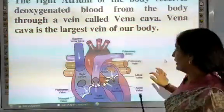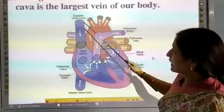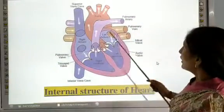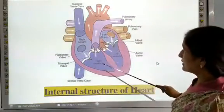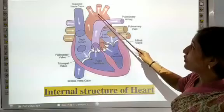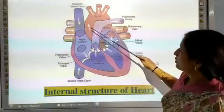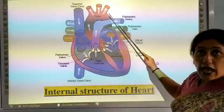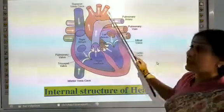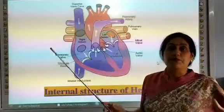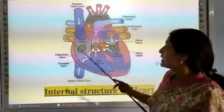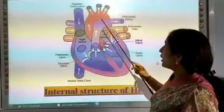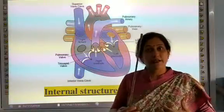The aorta collects oxygenated blood and distributes it to the body parts. The oxygenated blood enters the heart and through the aorta is supplied to all the body parts.